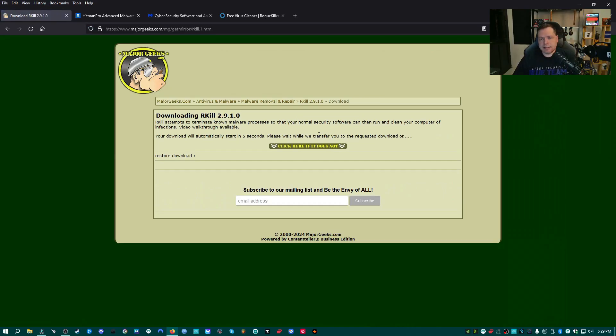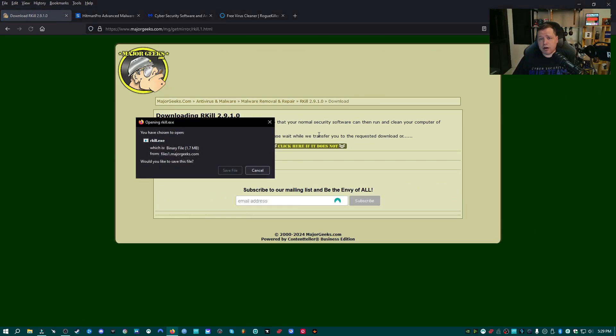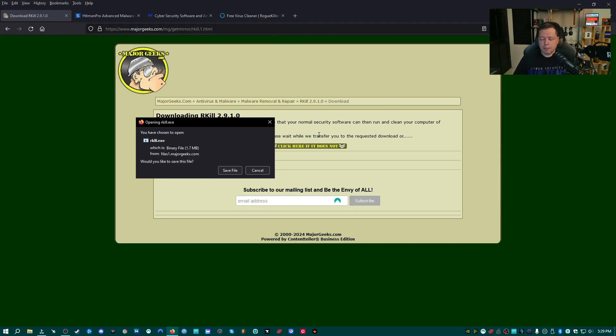What Rkill is, is an application that scans the background processes that are running, and if it finds malicious tasks, it will go ahead and kill them. This is very important because when the crypto miner is running on your system, it may interfere with the scans and removal.